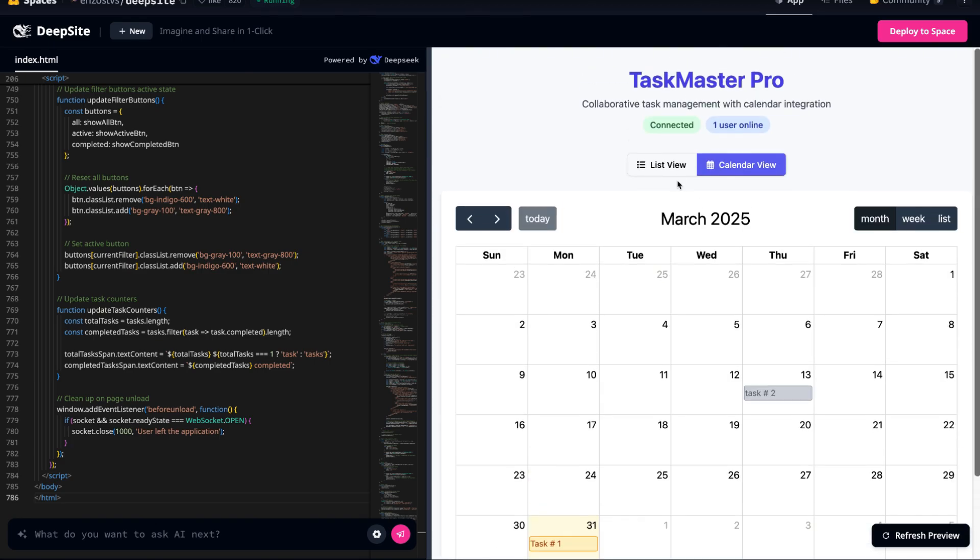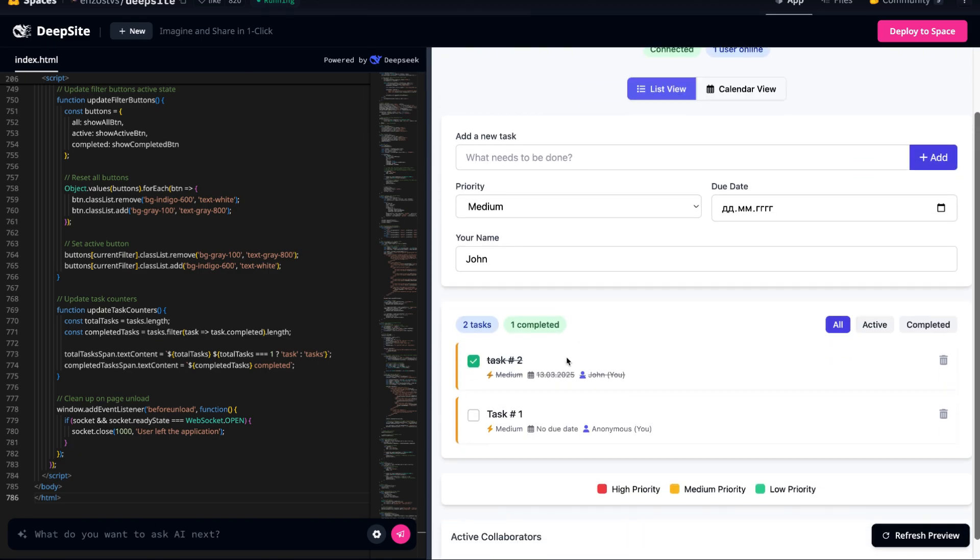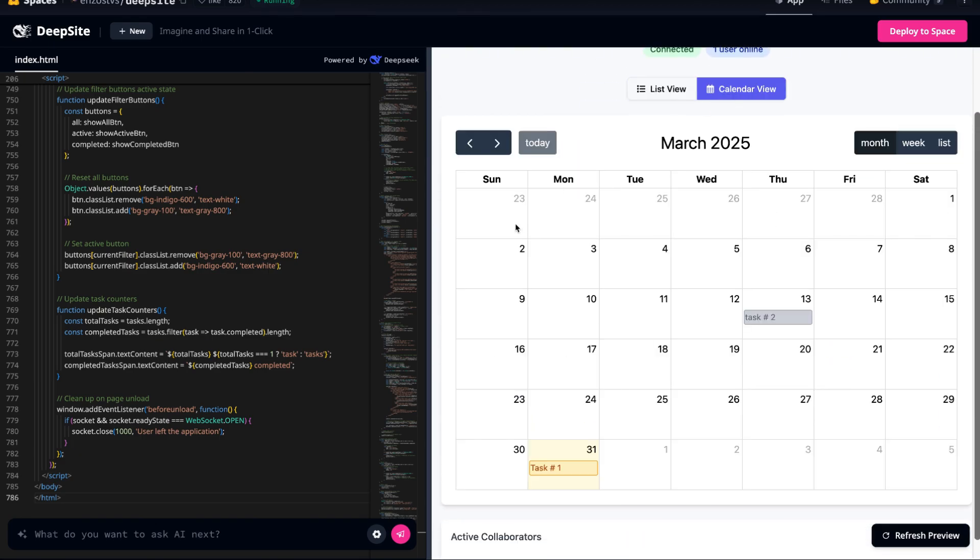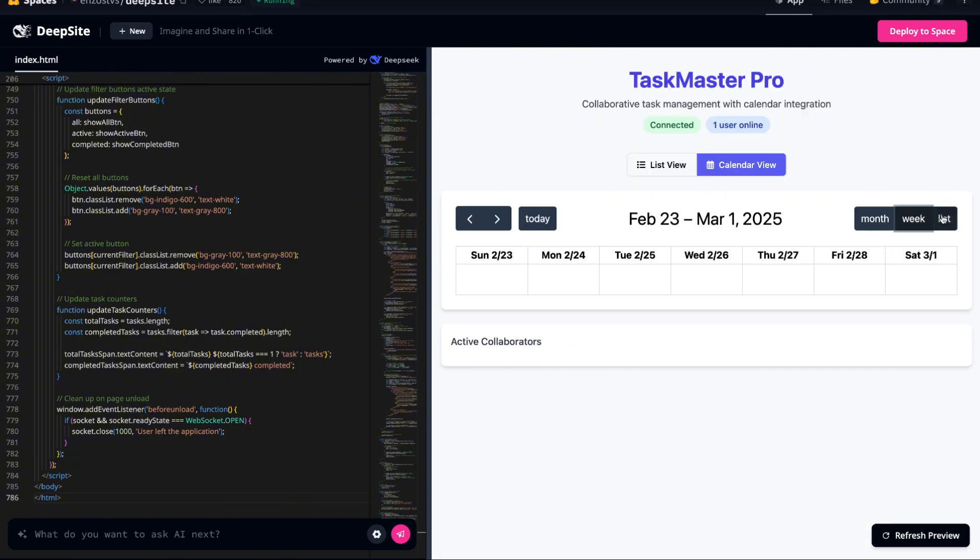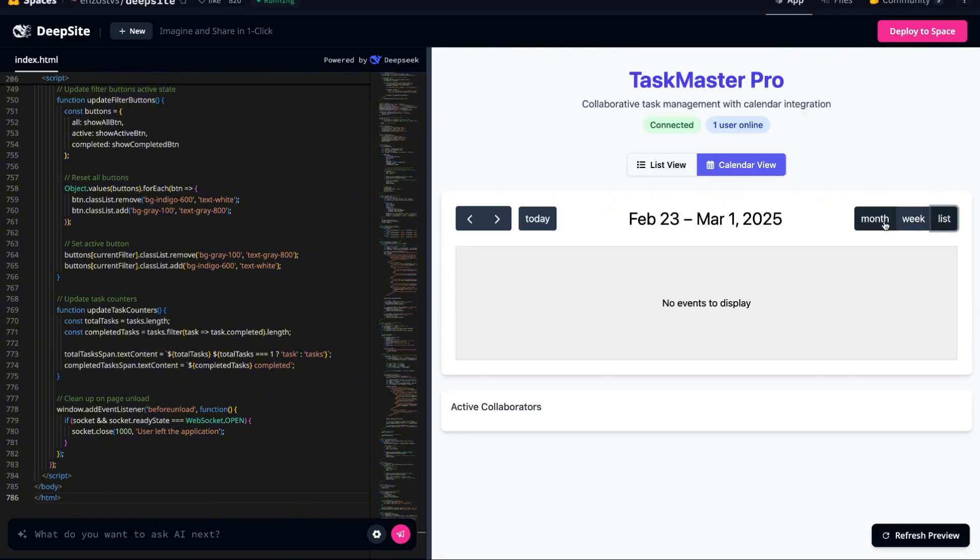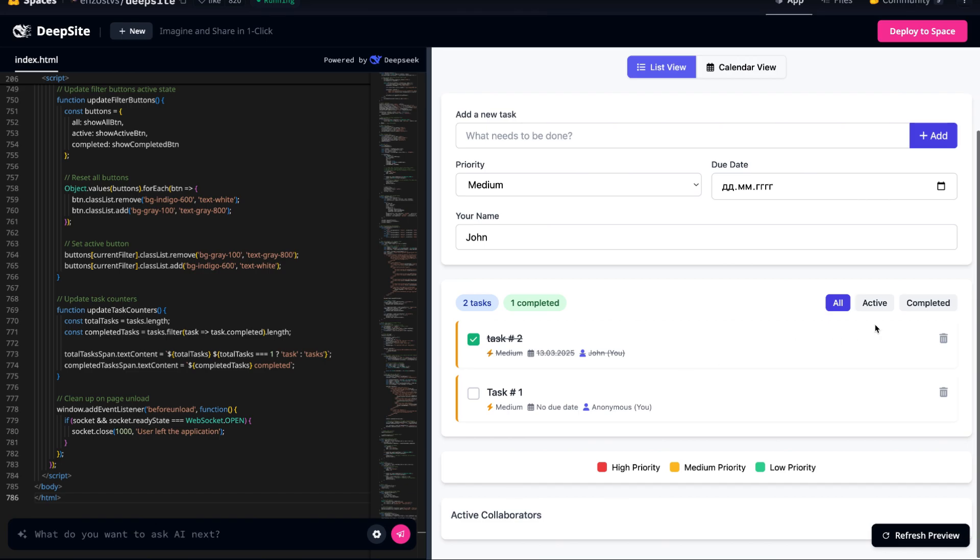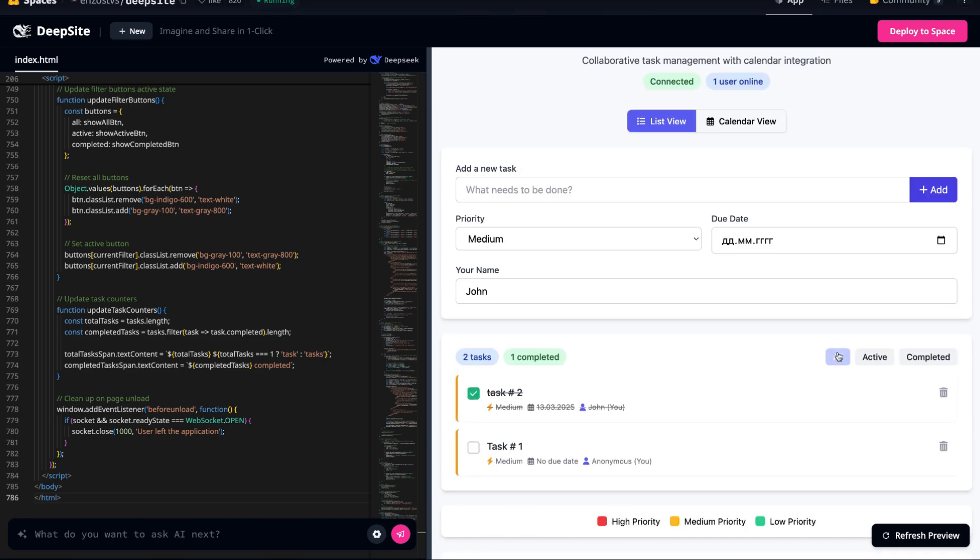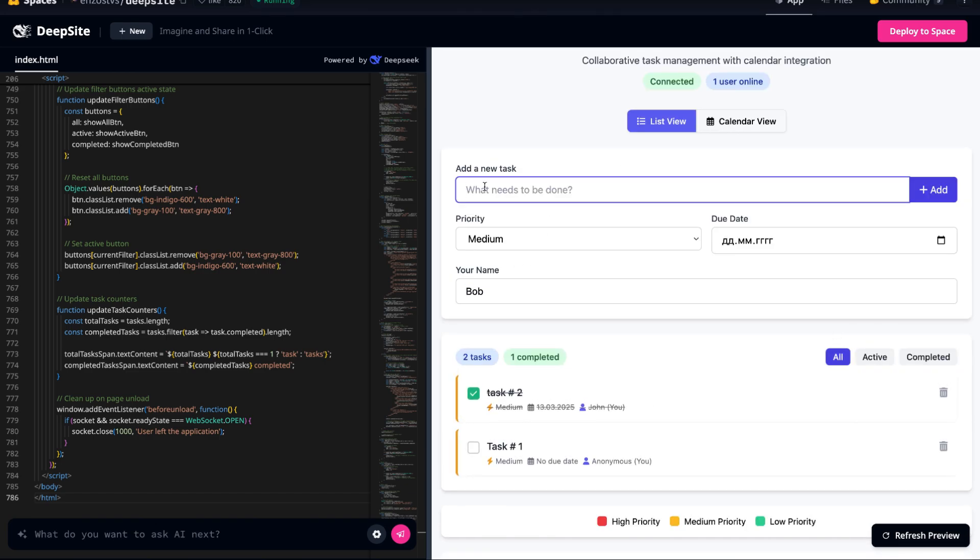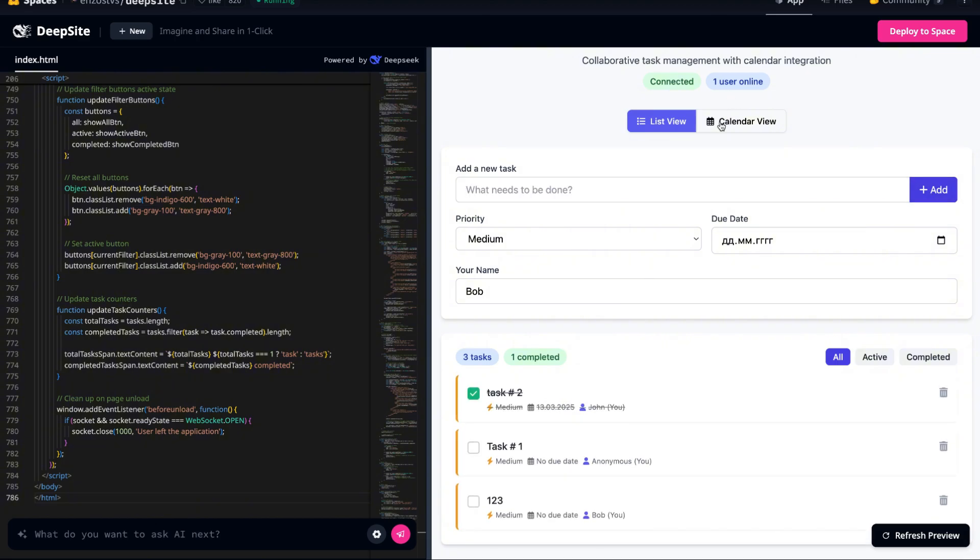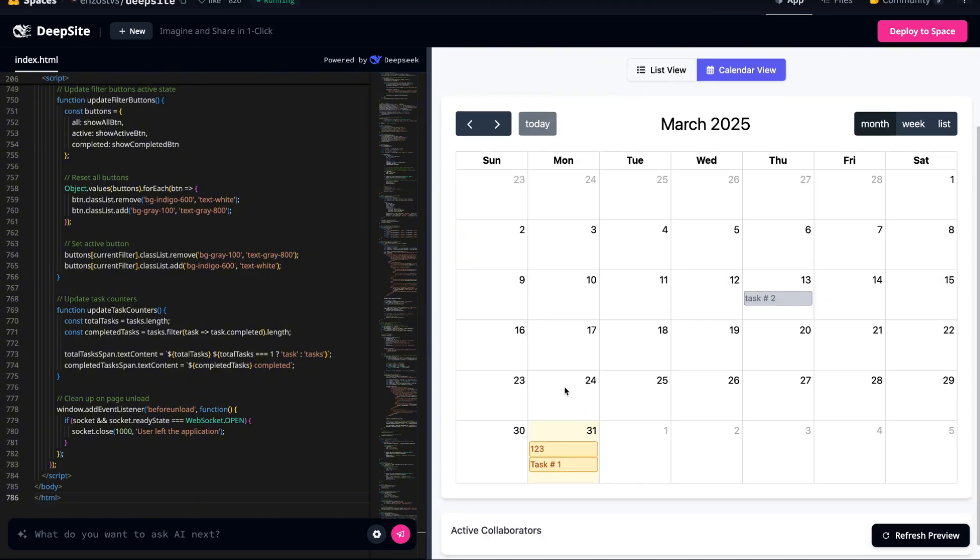This also opens the door for further customization. Imagine integrating notifications so users receive alerts for approaching deadlines or adding recurring tasks for long-term project planning. The potential here is vast, and the AI is proving itself capable of building flexible solutions for a wide range of use cases.